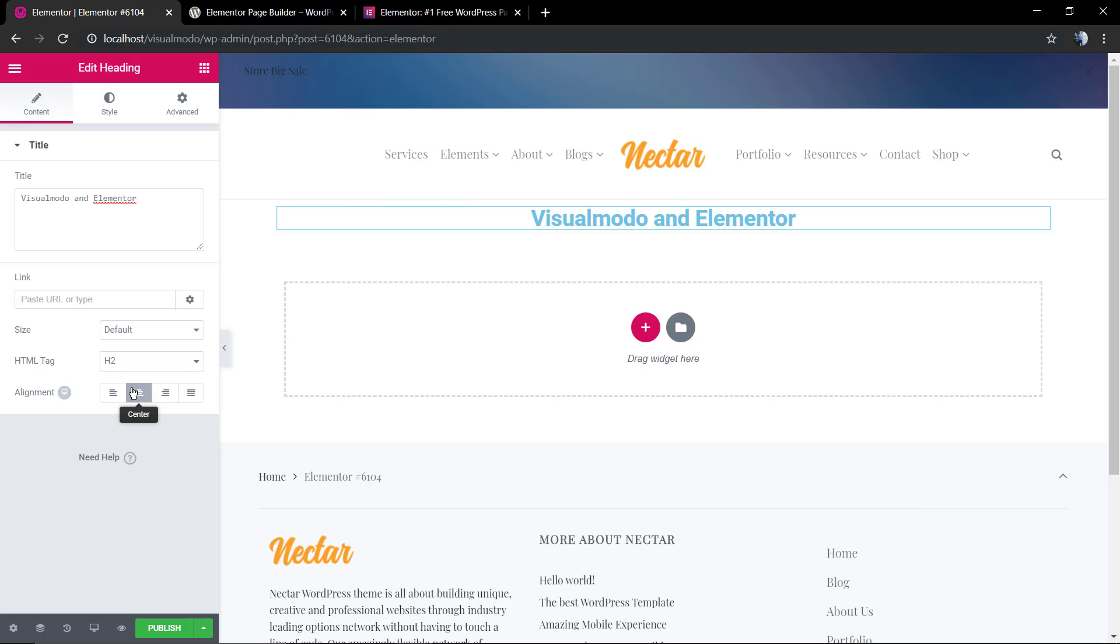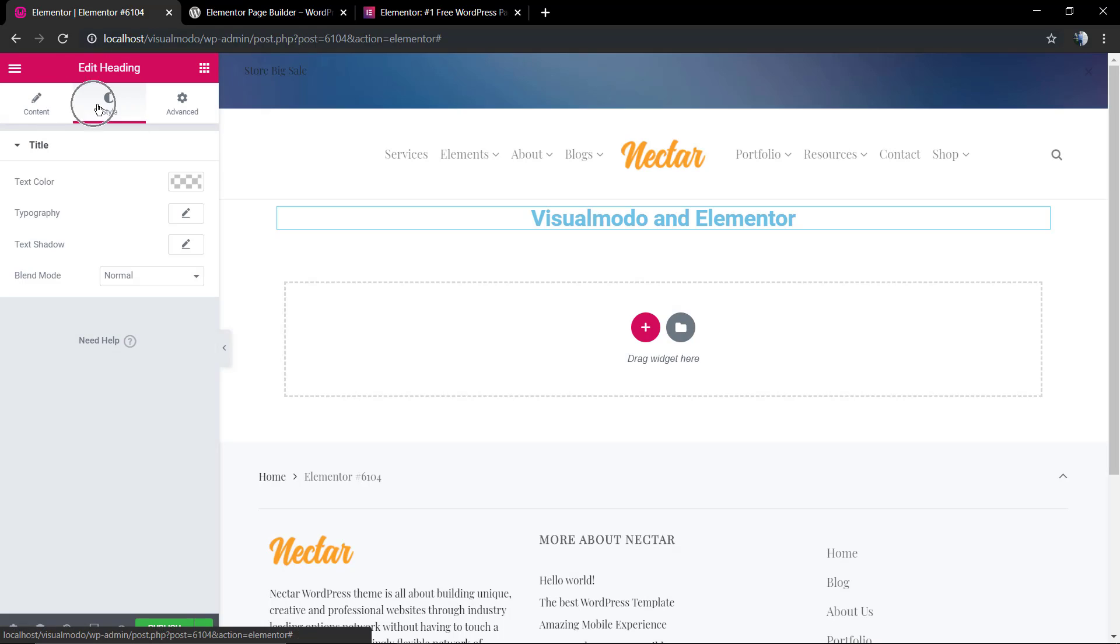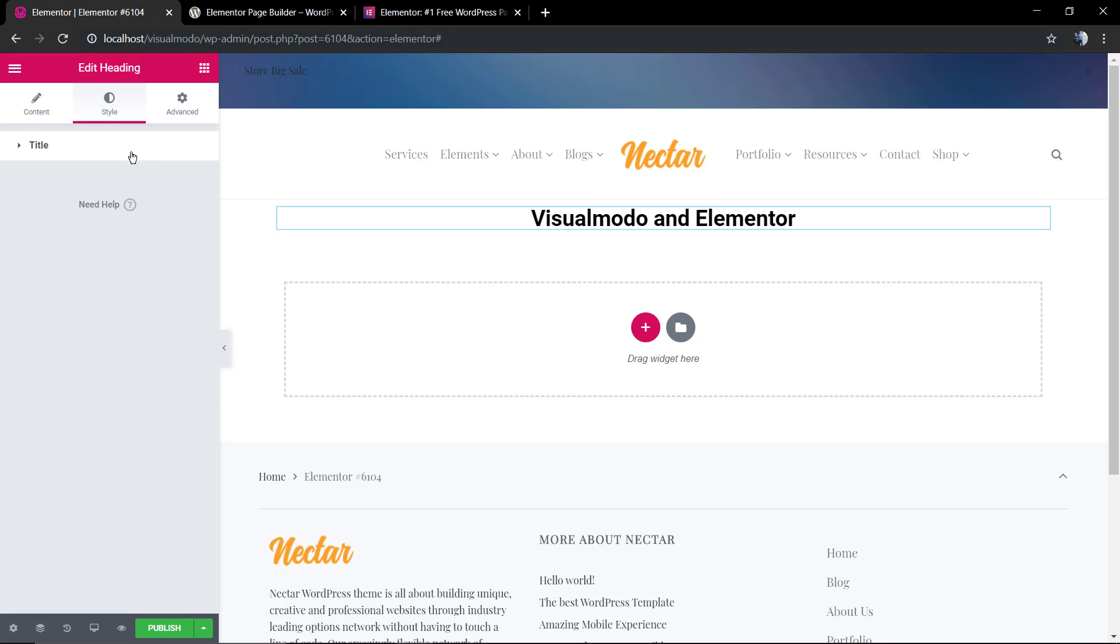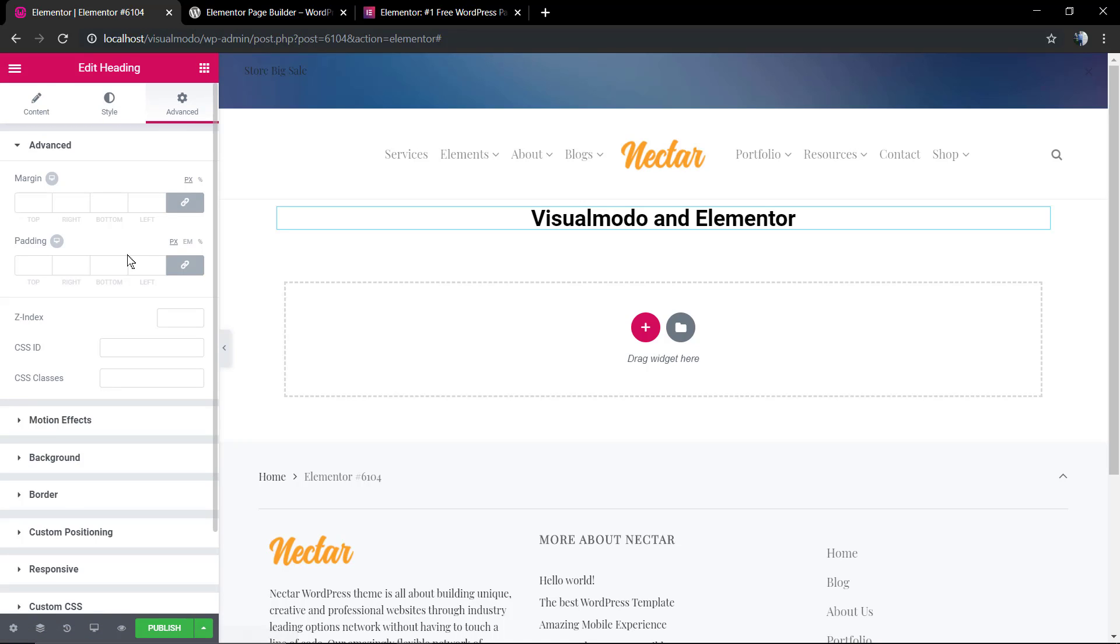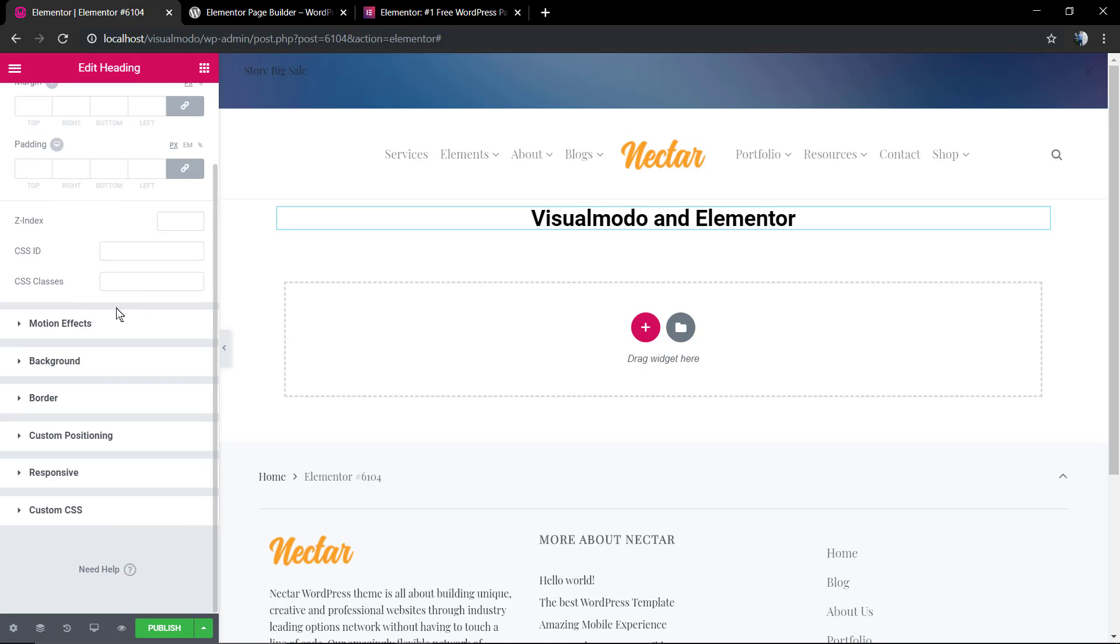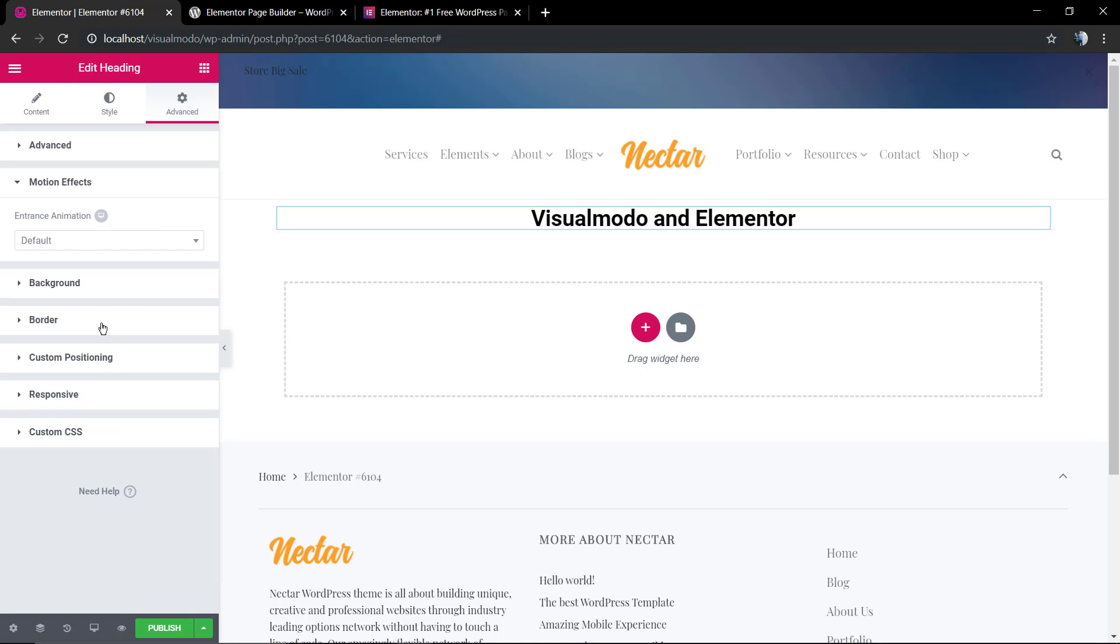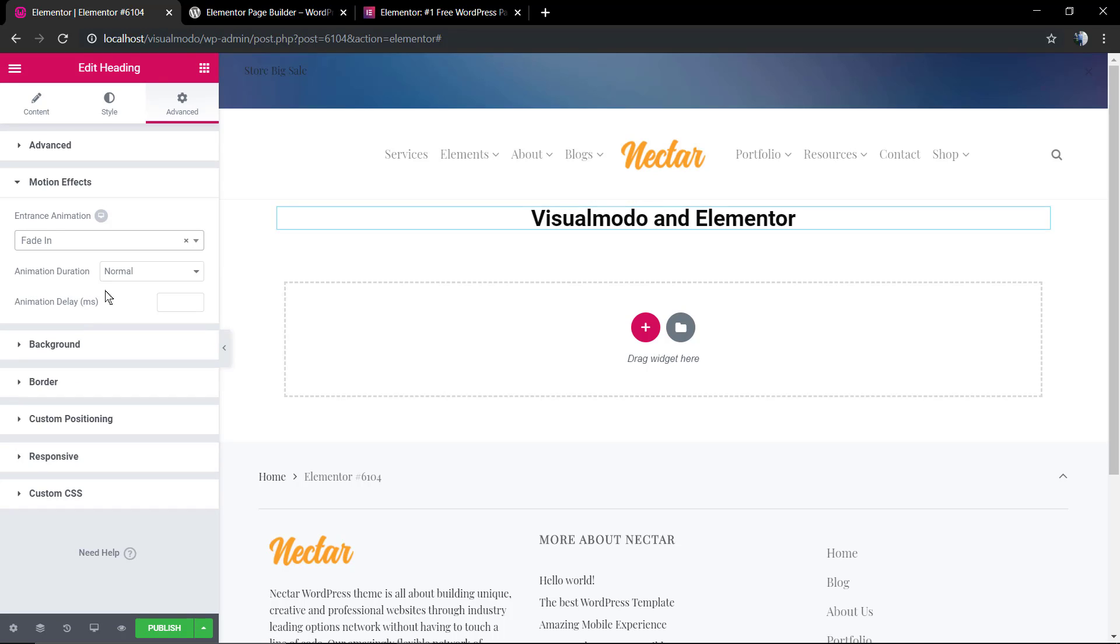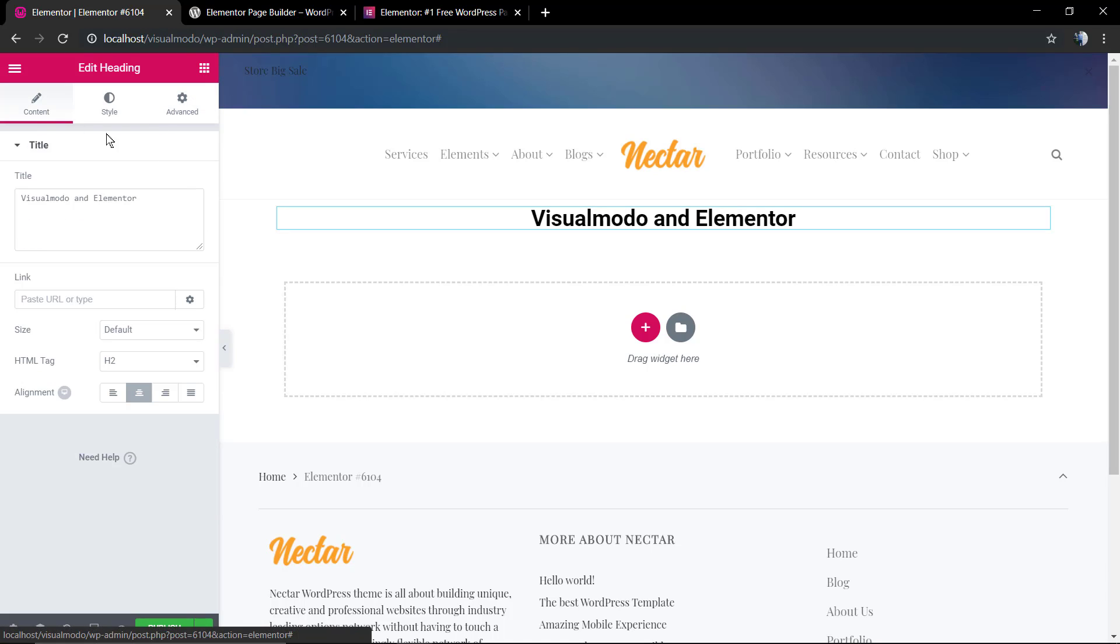If you look into the Styles tab, you'll be able to change the color of the content. Into the Advanced, you'll be able to play with margins, effects, backgrounds, borders, apply CSS custom codes, change the responsive style of the element, and much more.